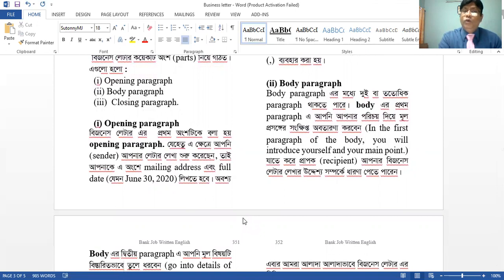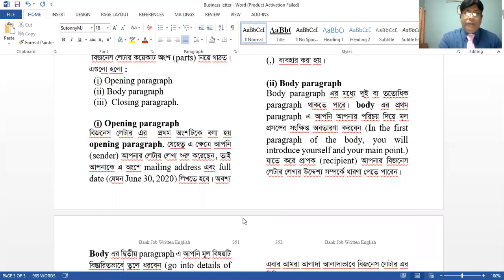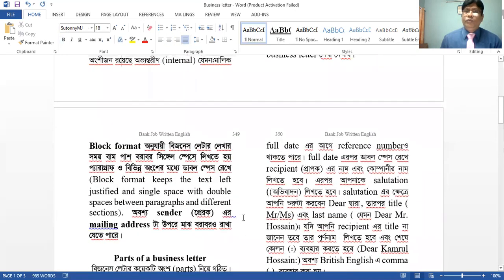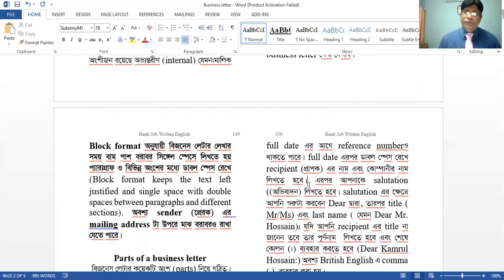Opening paragraph of a business letter. This is the sender — the banker, the employee. The manufacturing concern is the employee. The sender is the banker and the position of the banker. The letter includes the mailing address and the full date. If you have a reference number, you can see the reference number.